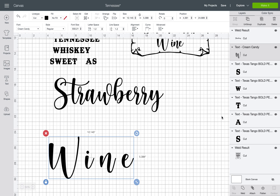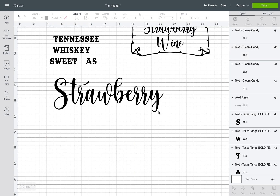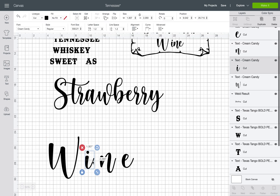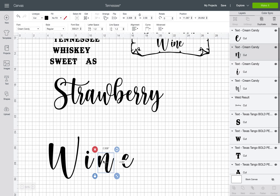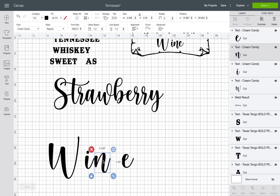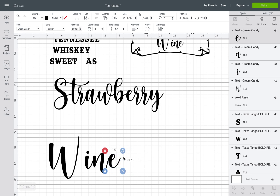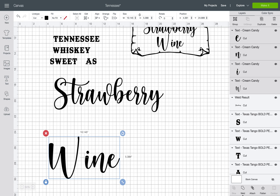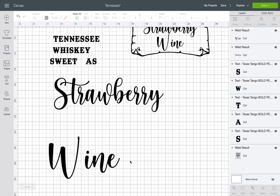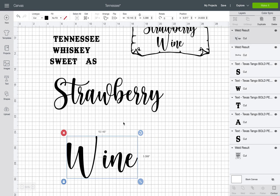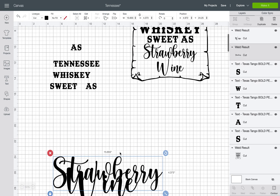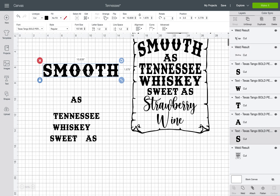Now do the same thing for 'Wine' — highlight it all, hit Ungroup, move the letters over, then highlight it all again and hit Weld. There we go.